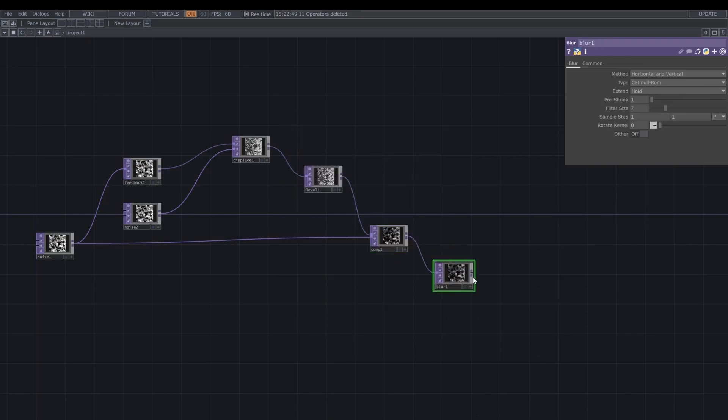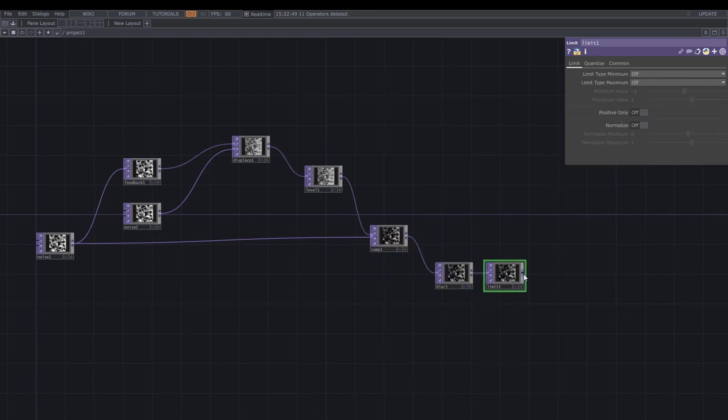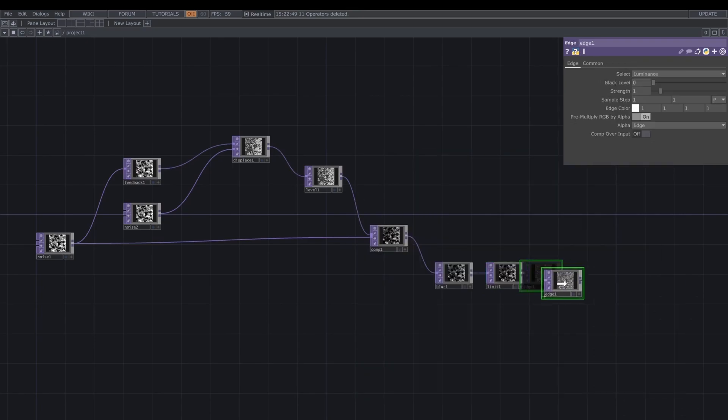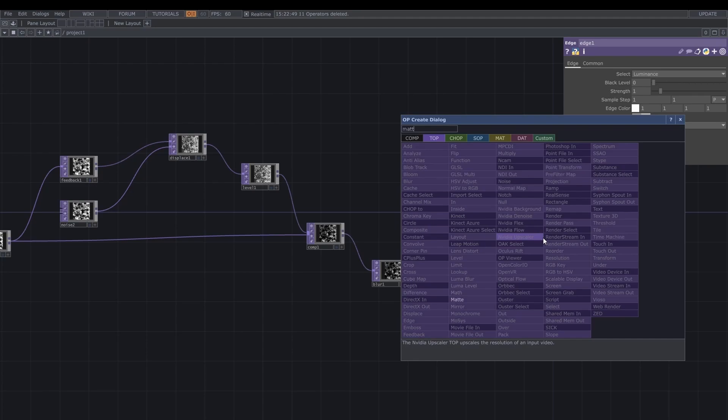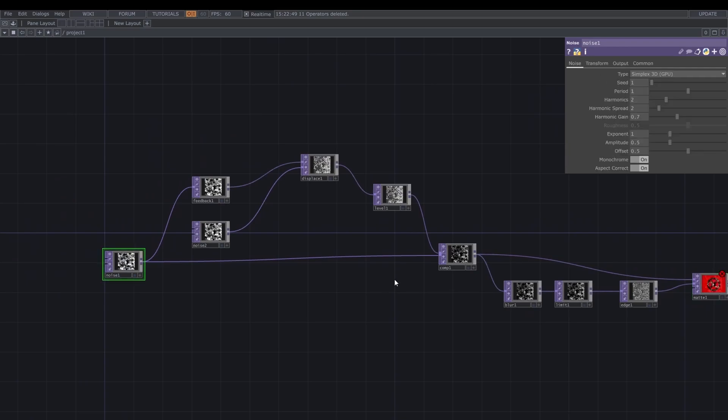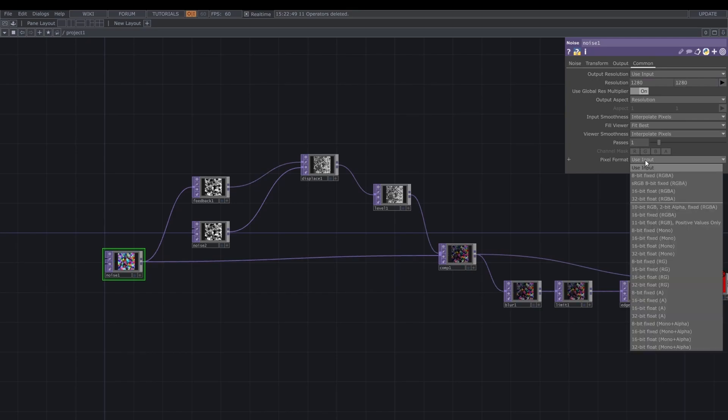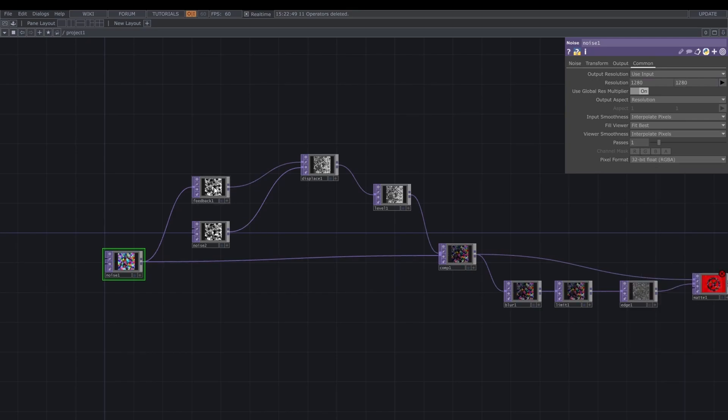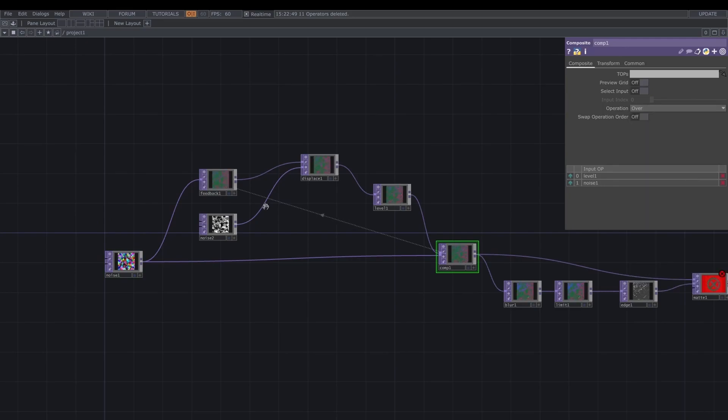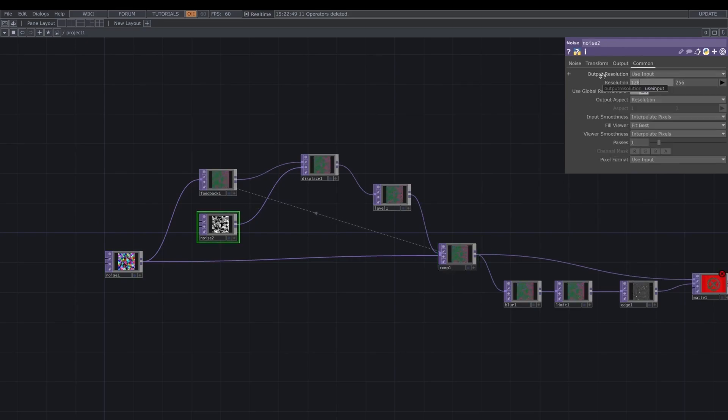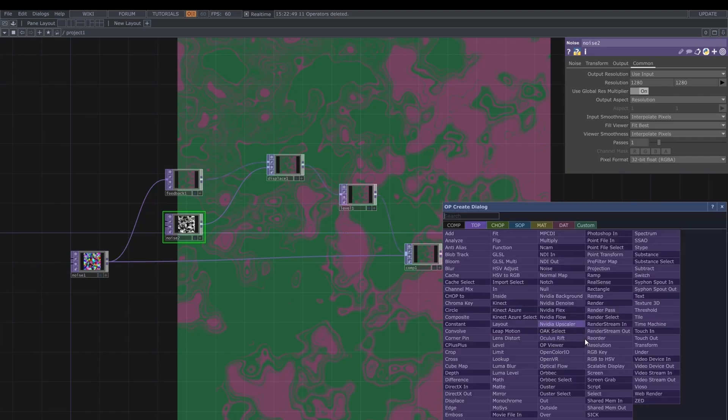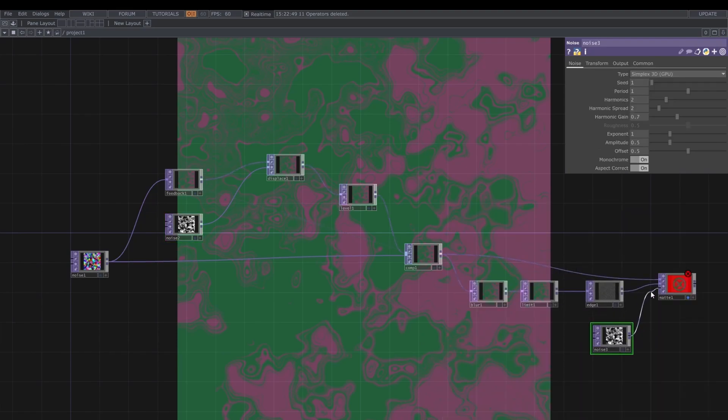From here I'm adding a blur, a limit that is going to give us the pixelated effect, and an edge top, just to add more details. And then the core node that is going to give us the final effect in this network is a matte top, and we are going to use the composite as first input and the edge as second one. And now I'm fixing the first noise for resolution and pixel format. I'm putting the composite in over operation as a reference in the feedback, and doing the same, fixing the resolution and pixel format also in the second noise. And for now the matte has an error, because we need to also fill the third node, and we're going to do that in a second, adding a third and the last noise.